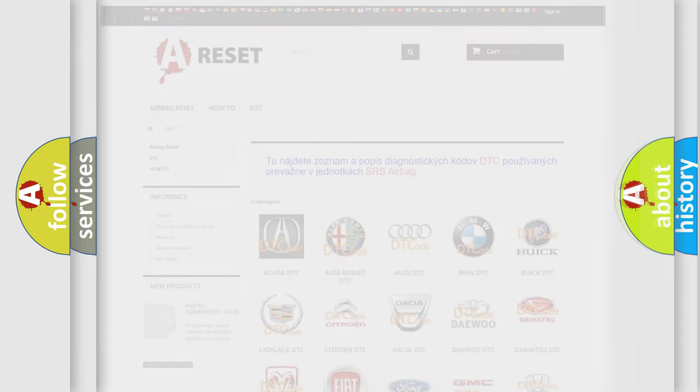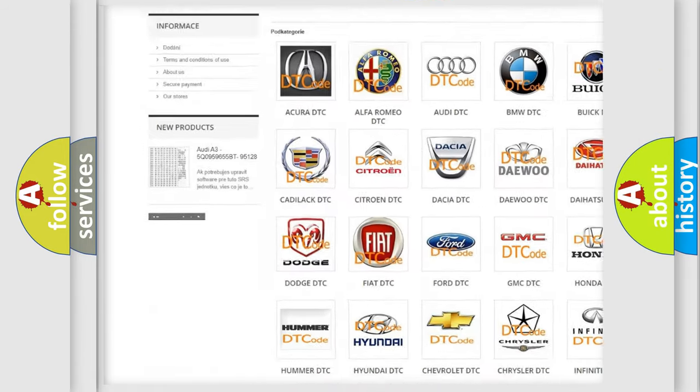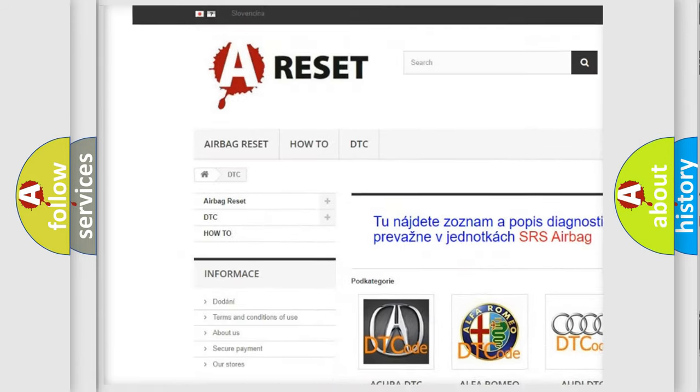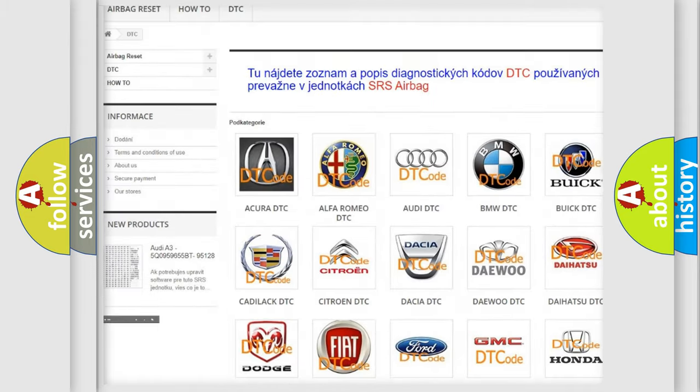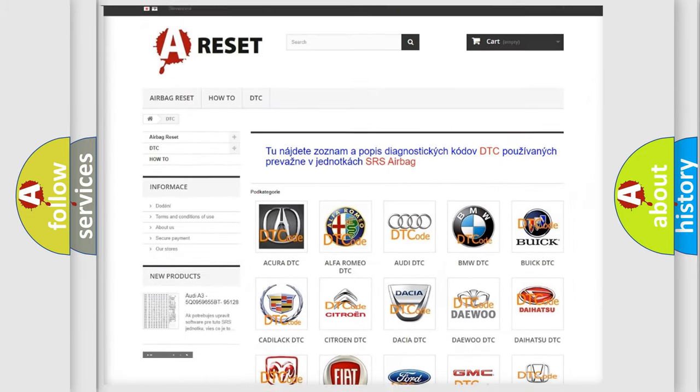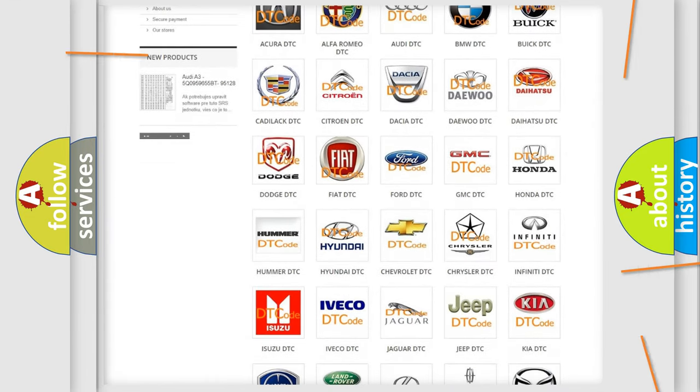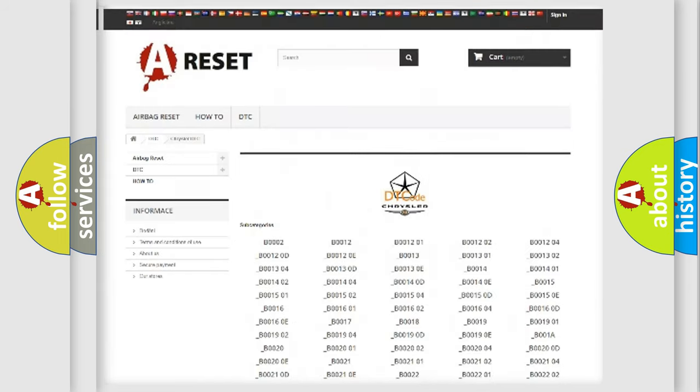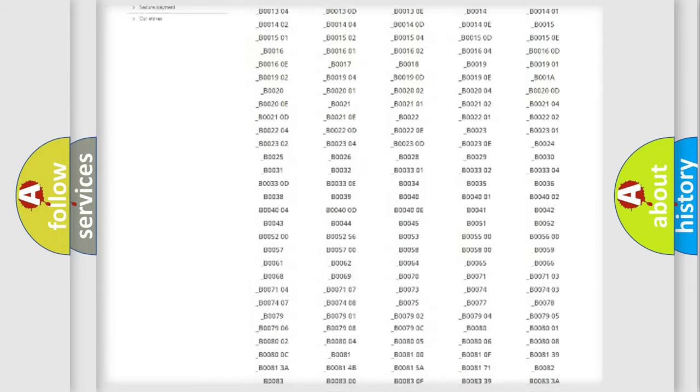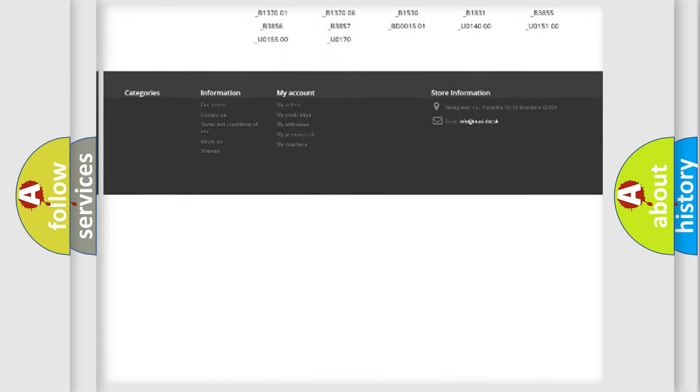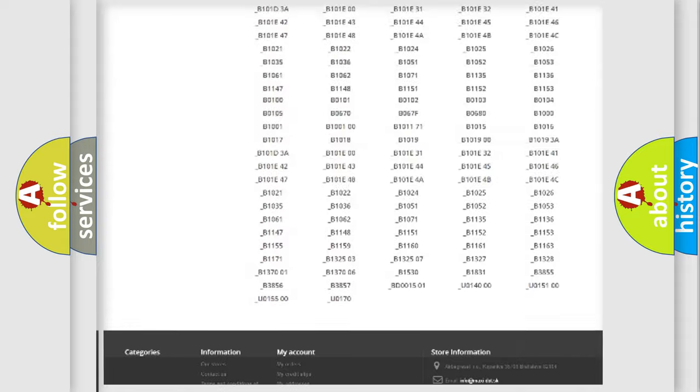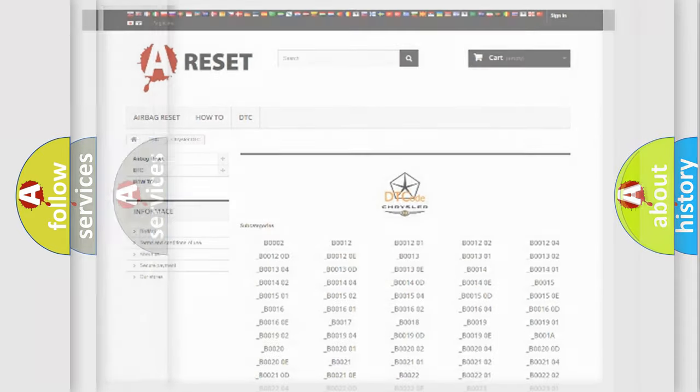Our website airbagreset.sk produces useful videos for you. You do not have to go through the OBD2 protocol anymore to know how to troubleshoot any car breakdown. You will find all the diagnostic codes that can be diagnosed in Chrysler vehicles, and also many other useful things.